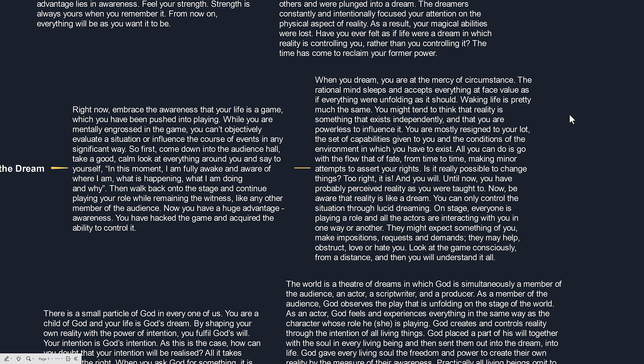On stage, everyone is playing a role and all actors are interacting with you in one way or another. They might expect something of you, make impositions, requests and demands. They may help, distract, love or hate you. Look at the game consciously from a distance and then you will understand it all.